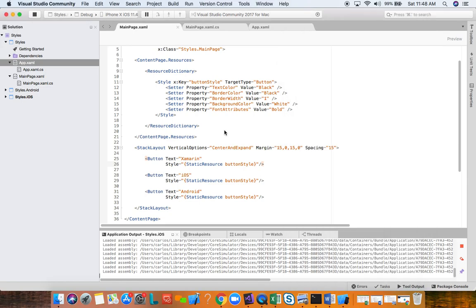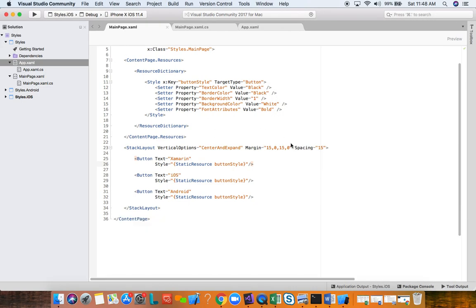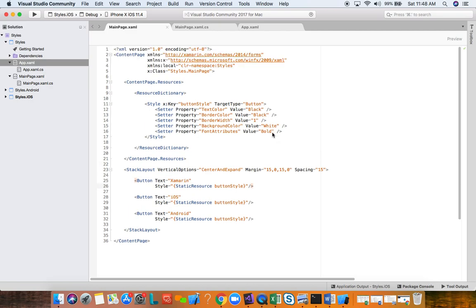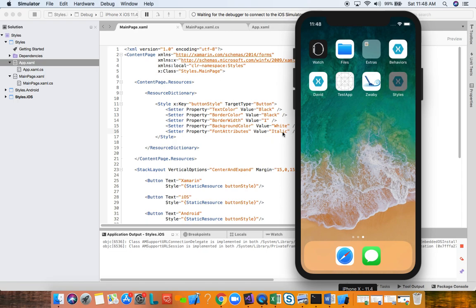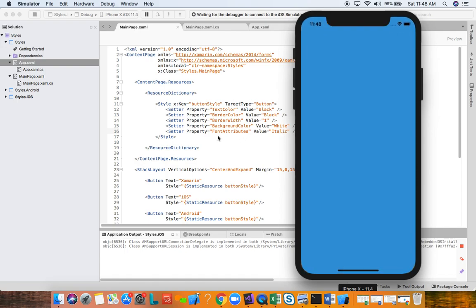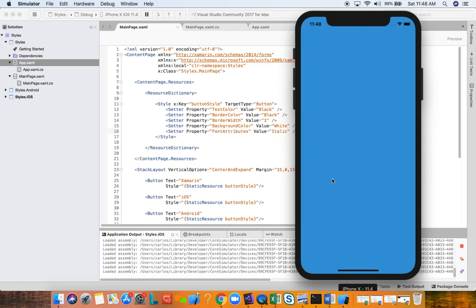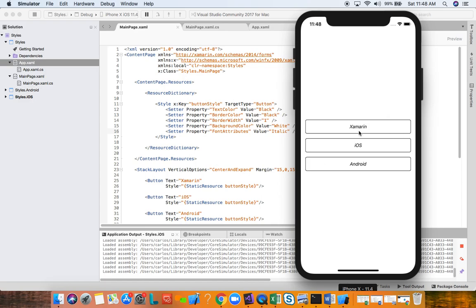To illustrate this, let's change FontAttributes from Bold to Italic and run the app. What we expect is that the font attributes for each button will change automatically — we're not going to each button to change it manually. We change it in one place and the change is applied everywhere. And as you can see, the text is no longer bold — it's now italic.